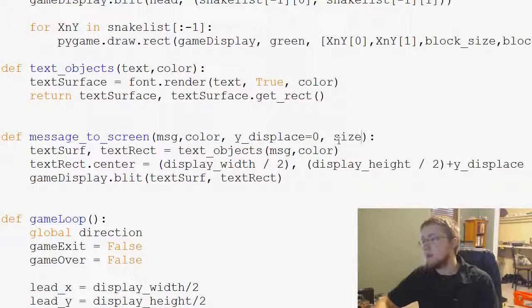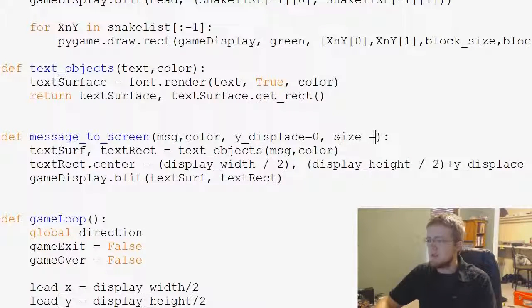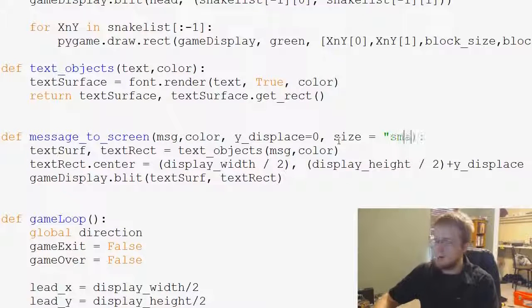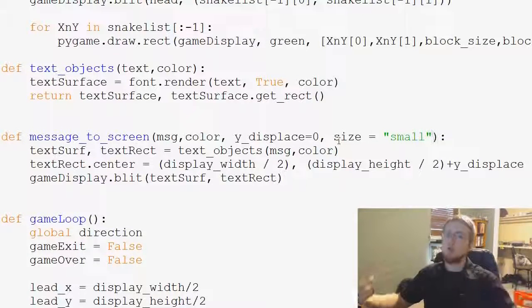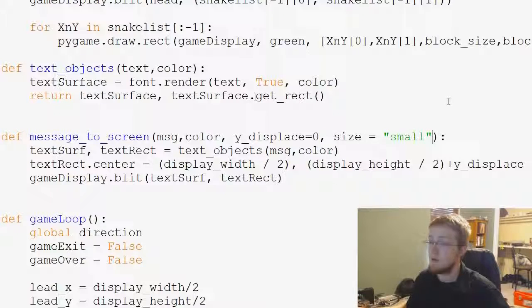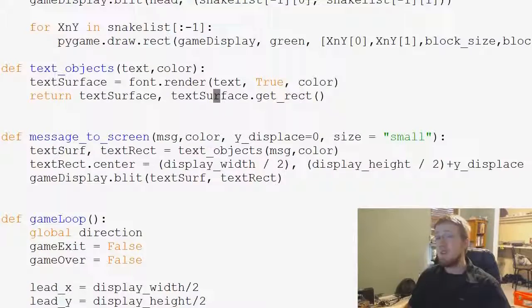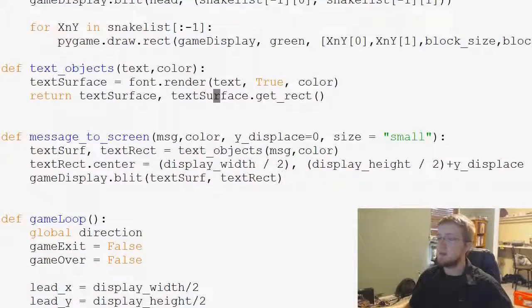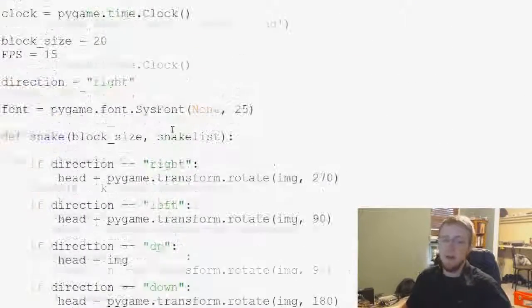The default size we're going to use is going to be small for now. We're just going to assume that they want small text unless they say otherwise. Now that means that we might want to have various sizes of fonts, so let's go back up to the top here.